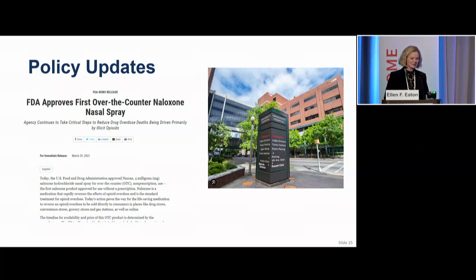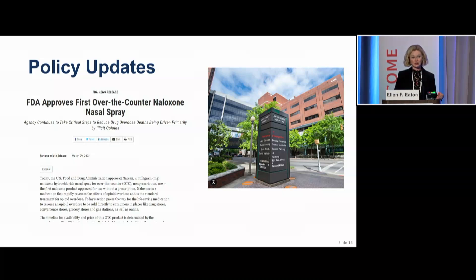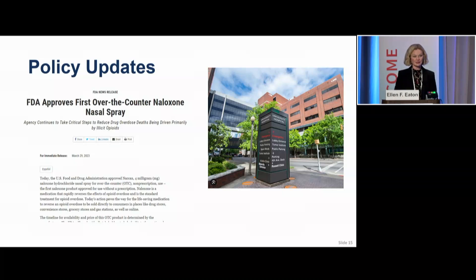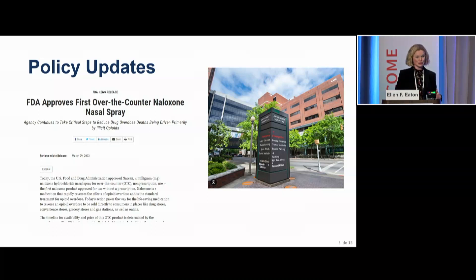Another policy update: over-the-counter naloxone nasal spray. This is a big deal for some states that had restrictions on naloxone. In Alabama specifically, I could not distribute naloxone without a physician, nurse practitioner, or PA until this policy went into effect. This was tremendous for my state. Until naloxone went over-the-counter, it was really restrictive in terms of scaling up at resource fairs and pop-ups in homeless encampments. We now have expanded access to naloxone.